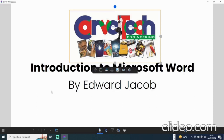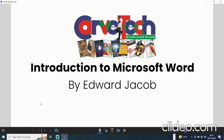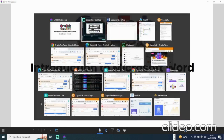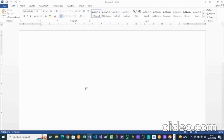Good day to you all, my name is Edward Jacob. For those of you that have subscribed to my YouTube channel, I really appreciate the fact that you join us here today. Today we'll be taking on a video on our introduction to Microsoft Word. The program we'll be making use of is the Microsoft Office Word program, which is a word processing program.